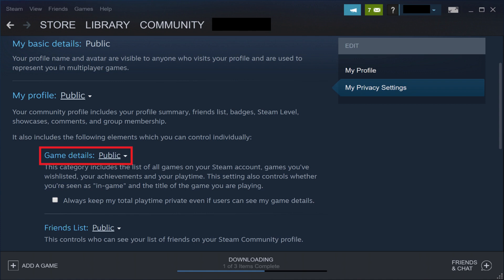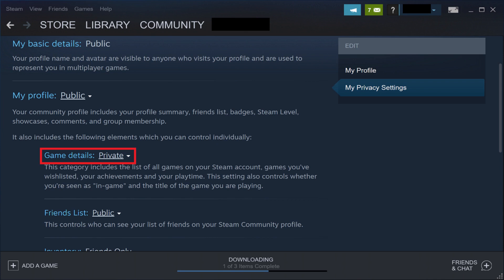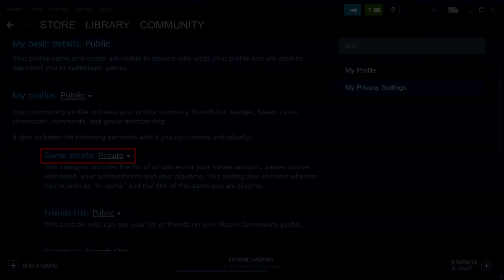Step 5: If you have your game details set to either Public or Friends Only, click to place a check mark in the box next to Always Keep My Total Playtime Private, even if users can see my game details. Alternatively, if you have your game details set to Private, your Steam hours played will already be hidden. Going forward, no one will be able to see your Steam game hours played.